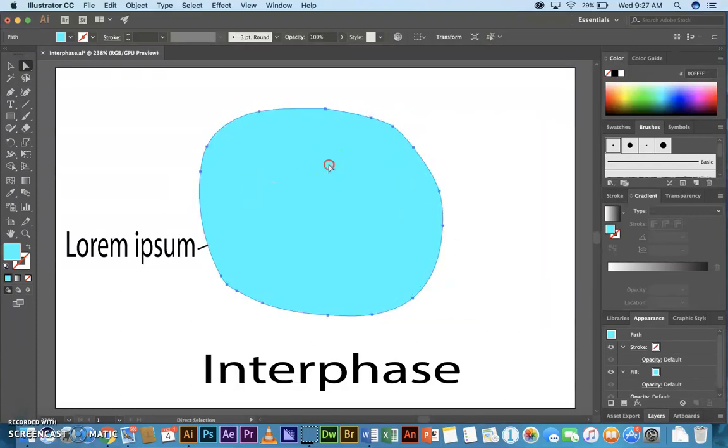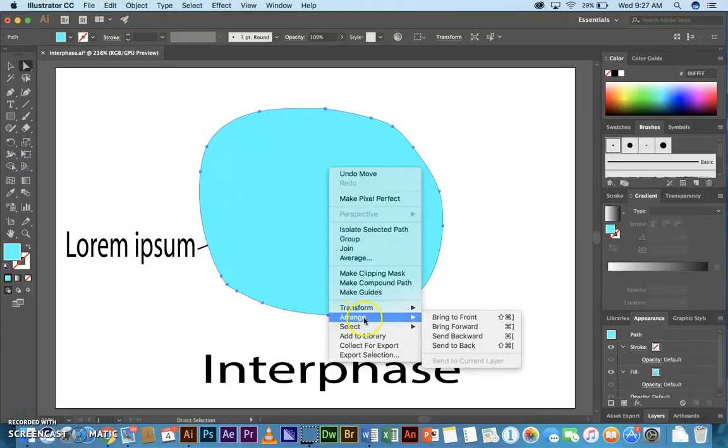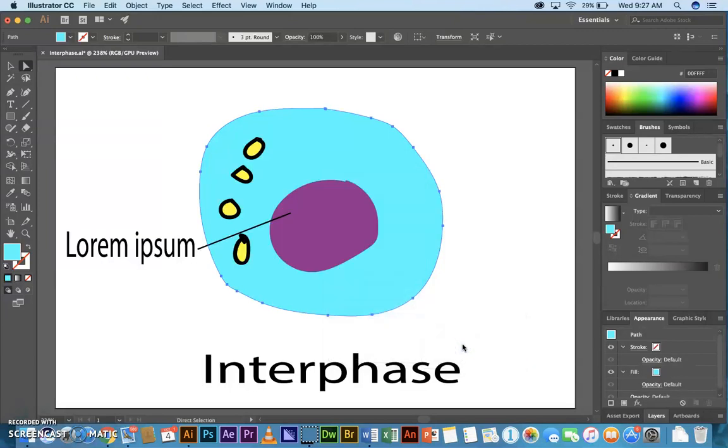You can right-click over the object, go to Arrange, and you can go Send to Back or Bring to Front, whatever you need. That's one way of controlling what's on top of what.